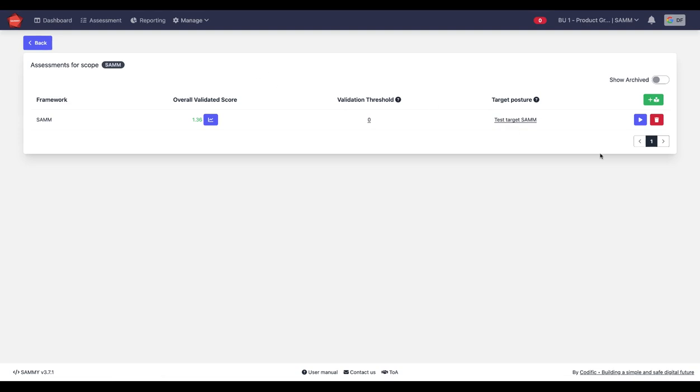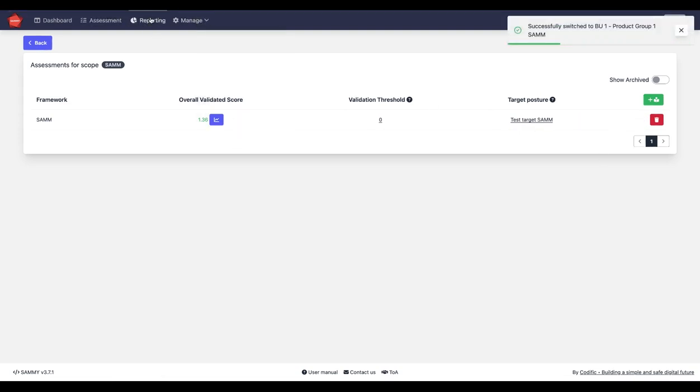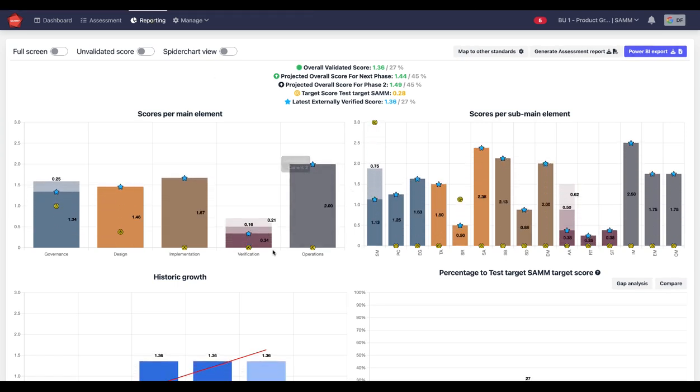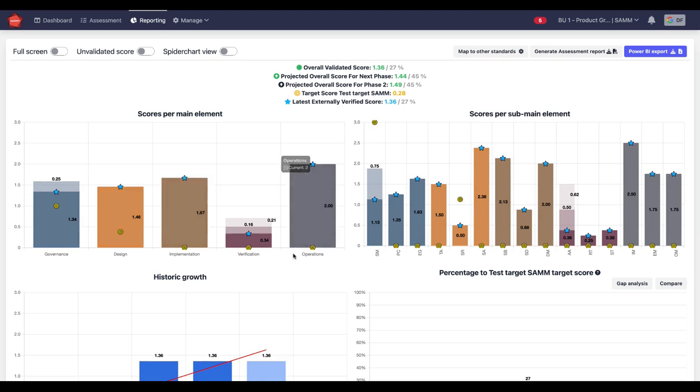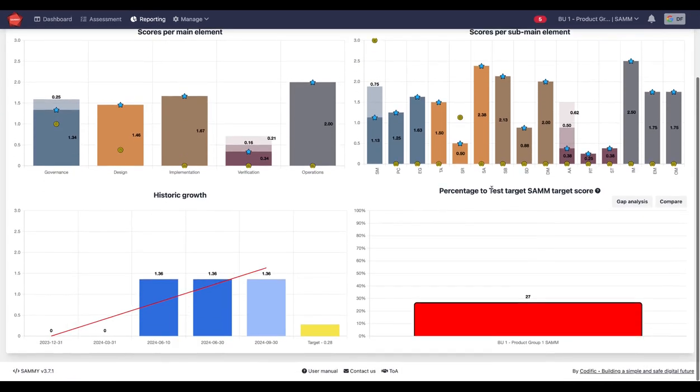Here, for example. So this is the scores of the organization. And then the little bullseye here is what our target posture here is.